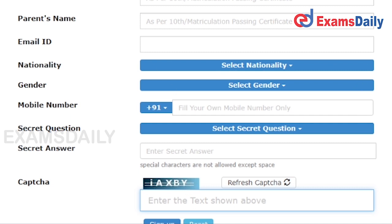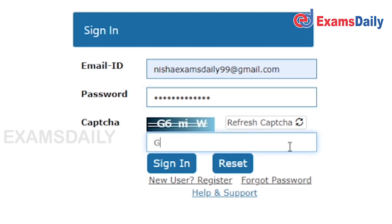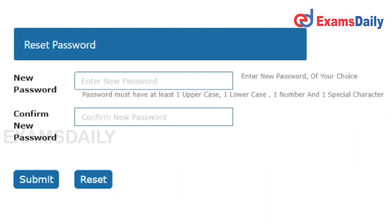After completing the registration procedure, a system-generated password will be sent to your email ID. You have to open that email, copy the password, and go to the Sign In option. Come back to the login page, give your email ID and the system-generated password, and enter the captcha.